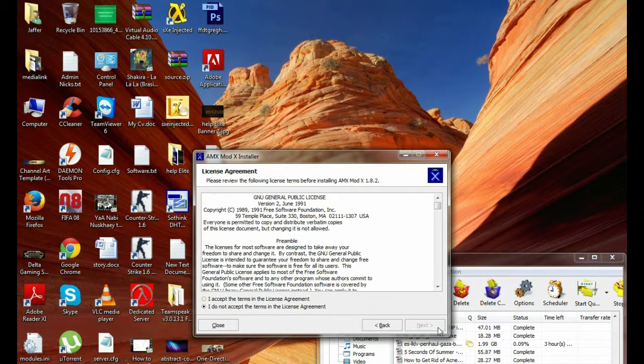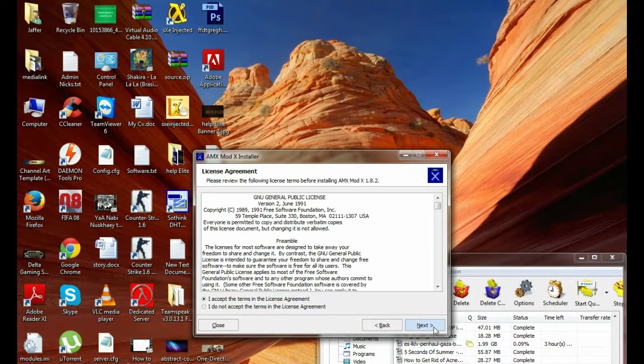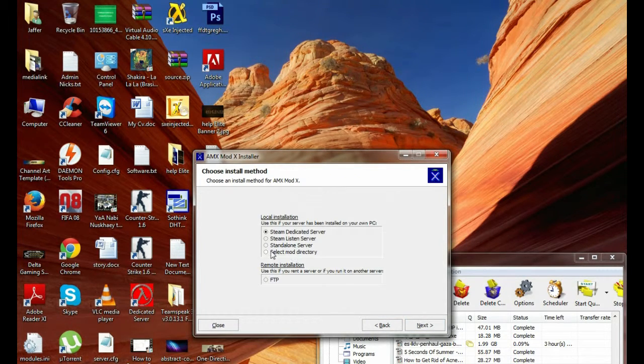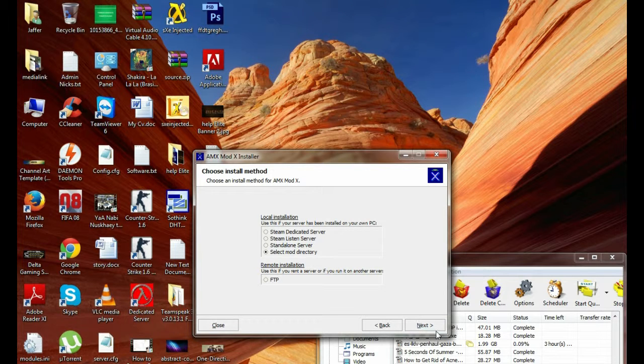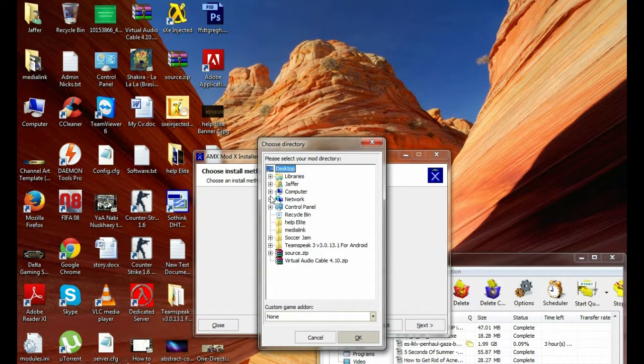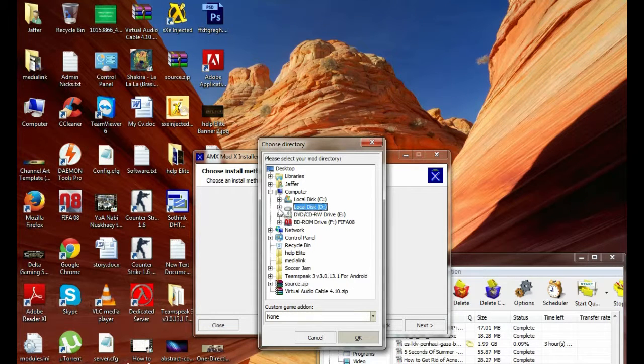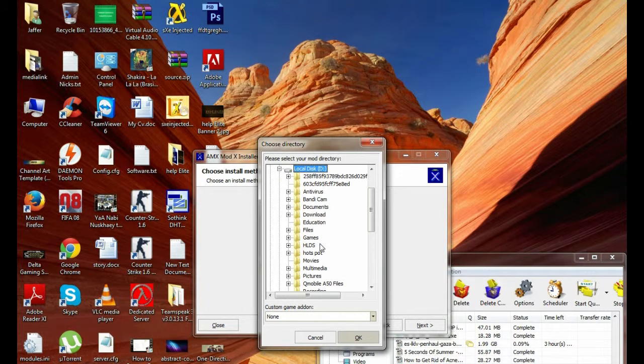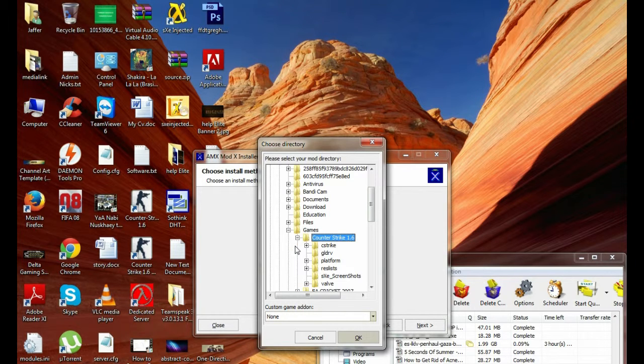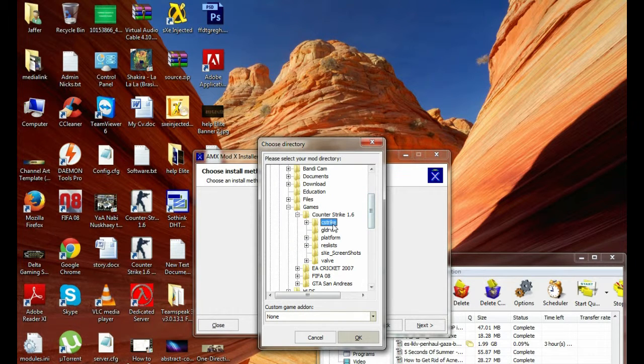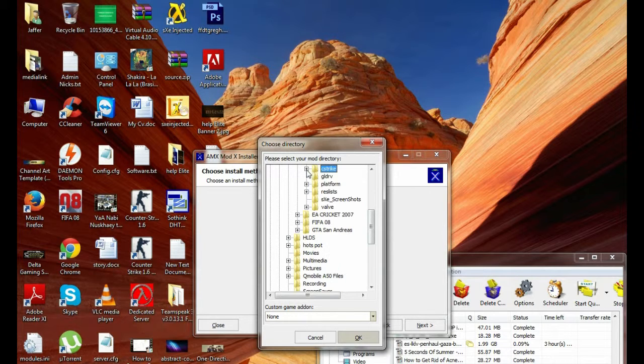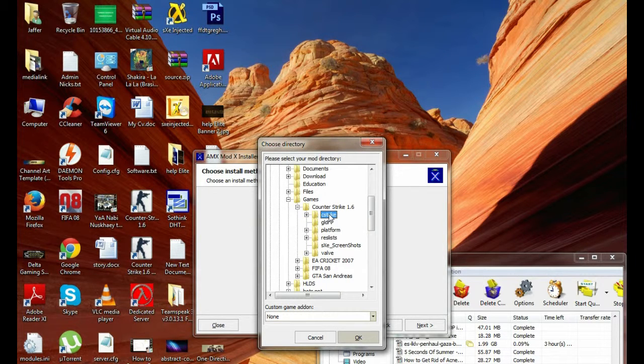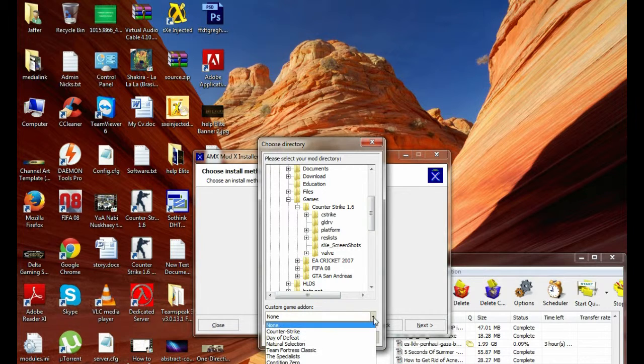There is a window will appear, AMX MODX installer. Hit next, I accept the agreement, next, select the AMX MODX directory. Hit next and select the Counter-Strike directory. Here is my Counter-Strike directory, install in CS Strike folder, click on it and open.